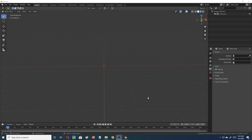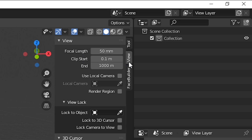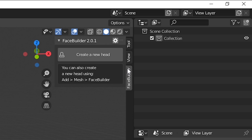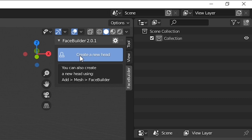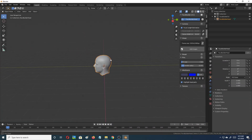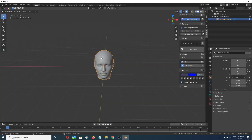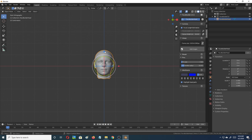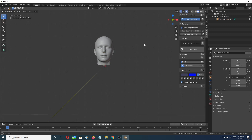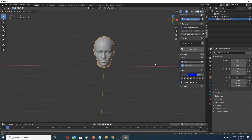Hit N on your keyboard to bring up the active tools panel. Go under FaceBuilder — since you've added the add-on, you'll see FaceBuilder right here. Go ahead and create a new head. What that'll do is give you a default template of a new head. I'll pull the head up above the plane.